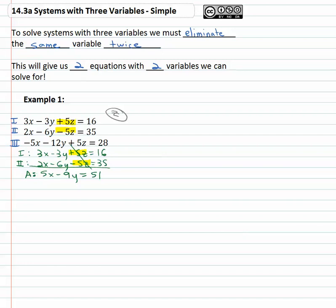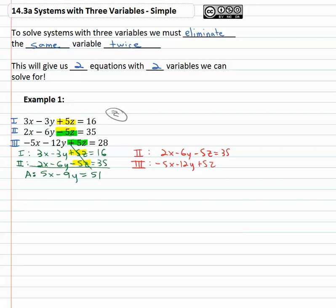We need to go back to the beginning because we need to eliminate the same variable twice — so we need to eliminate z again. We've got positive five z and negative five z from equations two and three, so let's use those. Equation two is two x minus six y minus five z equals thirty-five, and equation three is negative five x minus twelve y plus five z equals twenty-eight. Adding them, the z's cancel and we get negative three x minus eighteen y equals sixty-three. I'll call that equation B.